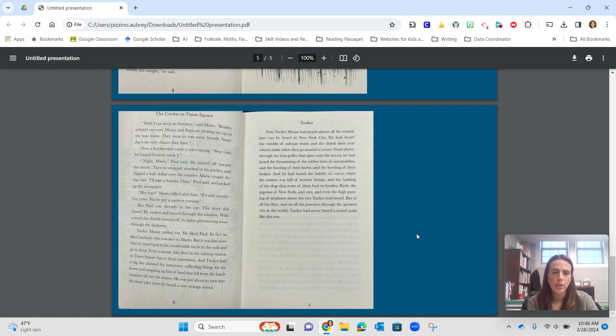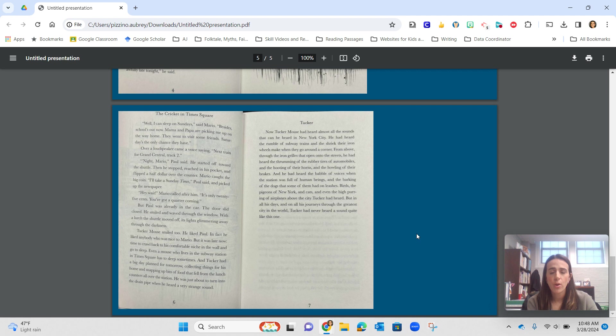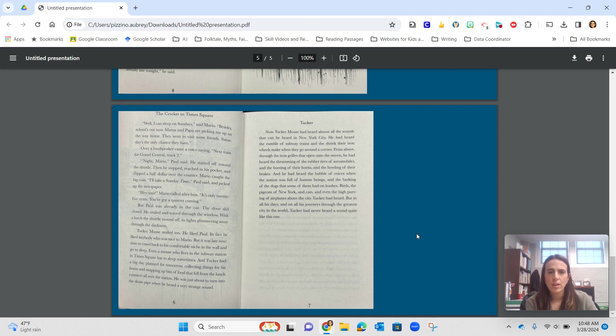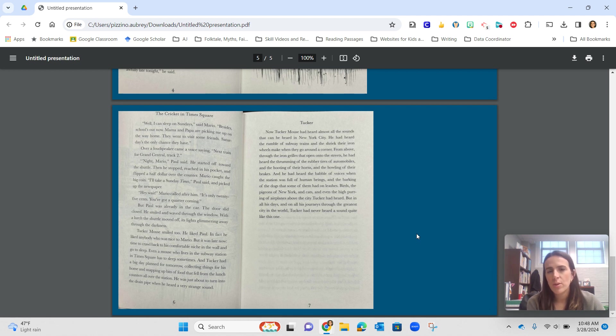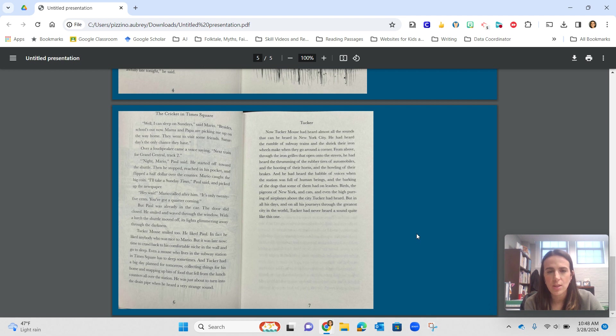He was just about to turn into the drainpipe when he heard a very strange sound. Now, Tucker Mouse had heard almost all the sounds that can be heard in New York City. He had heard the rumble of the subway trains and the shriek their iron wheels made when they go around a corner. From above, through the iron grills that open into the street, he had heard the thrumming of rubber tires of automobiles and the hooting of their horns and the howling of their brakes. And he had heard the babble of voices when the station was full of human beings and the barking of the dogs that some of them had on leashes.